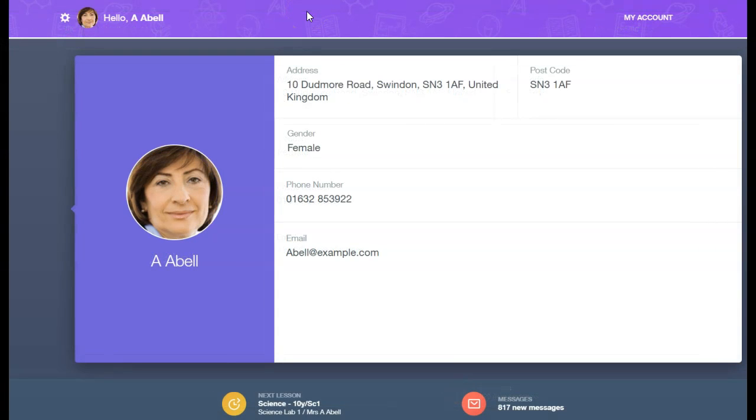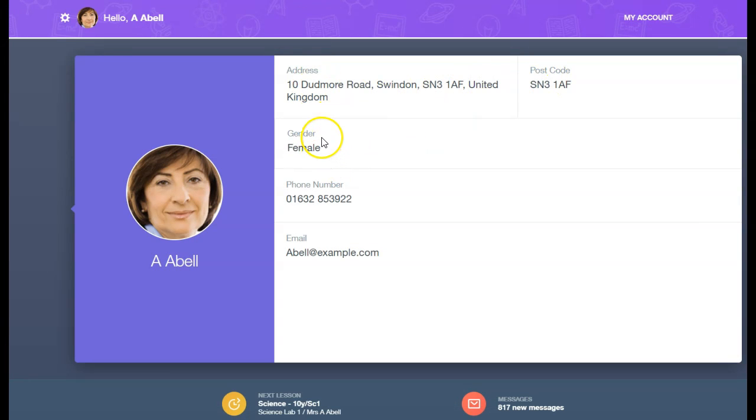Information such as address, postcode, gender, phone number, and email are all part of the account information held for staff.